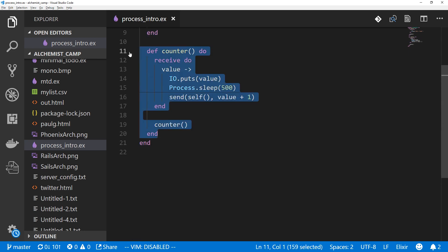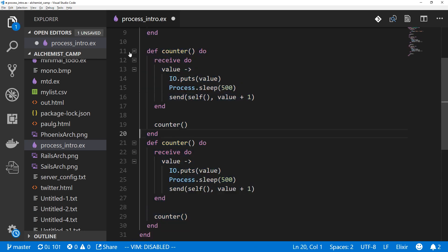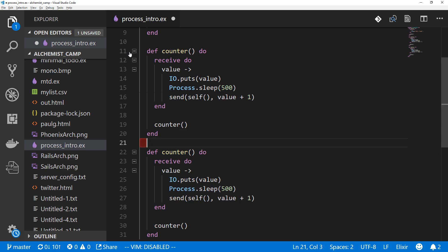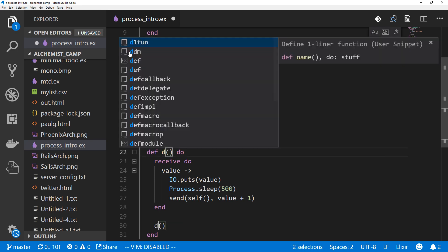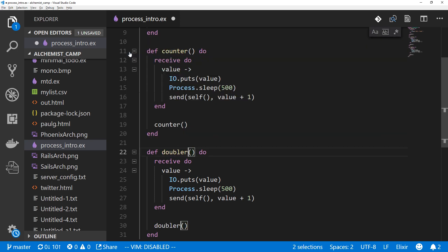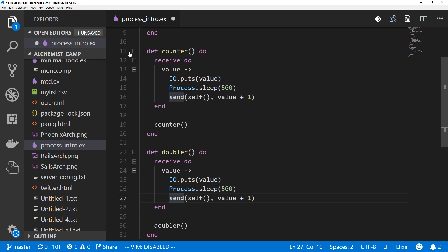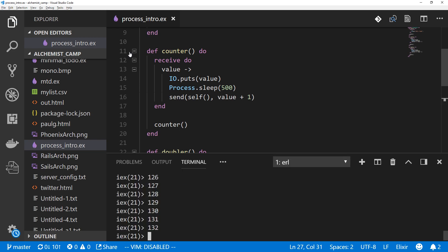Counting is a little bit boring. So let's change this into doubling the value. I'll just call this one doubler. And instead of making a value plus one, we'll make it value times two. And we'll compile again.